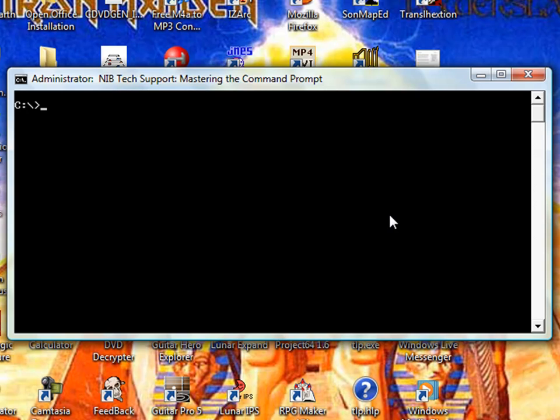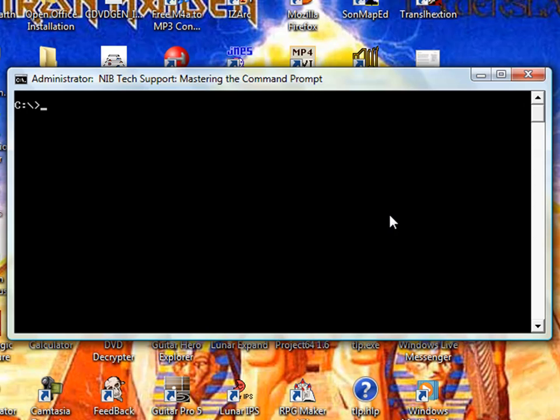Now, all folders and files can have an attribute, and there's four specific attributes that we're going to work with. The first one is a read-only attribute. If a file or folder has a read-only attribute, that means you can view the file, you can read it, but you cannot move it, delete it, copy it, or do any of that with it. You can only view it.